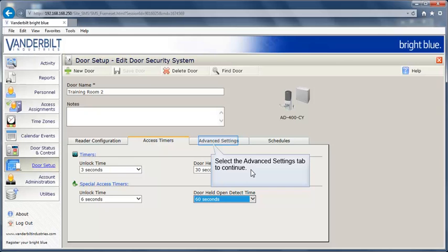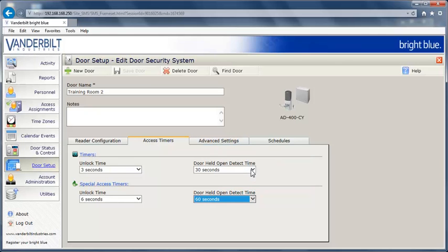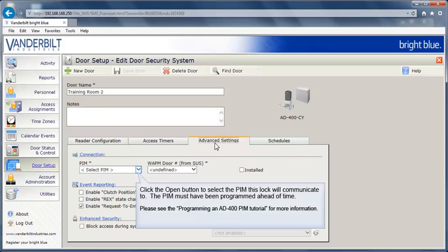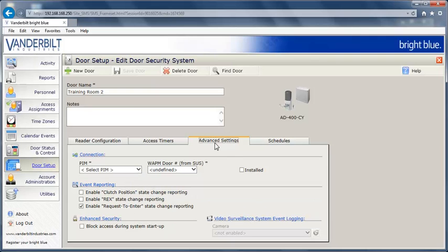Select the Advanced Settings tab to continue. Click the Open button to select the PIM this lock will communicate to. The PIM must have been programmed ahead of time. Please see the Programming an AD400 PIM tutorial for more information.